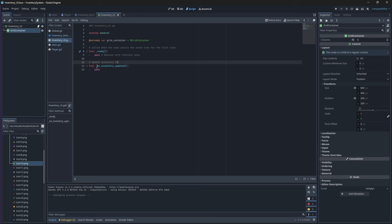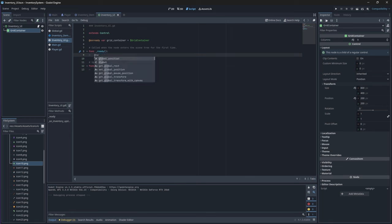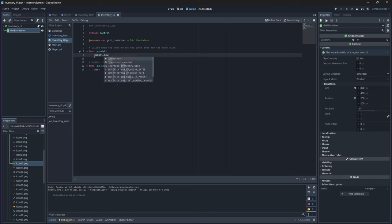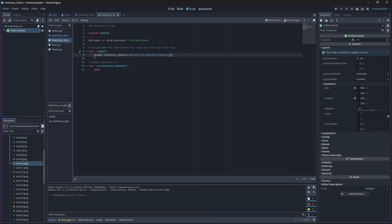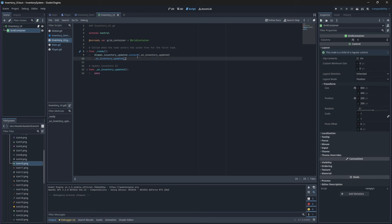Now in our ready function we can connect the signal to our created function. We'll also then call the function so that the inventory can update and load with the correct number of columns when our inventory UI node is added to the scene. Just note that when you connect the signal to a function you don't put in the brackets because we're just calling it by its function name and not the function itself.